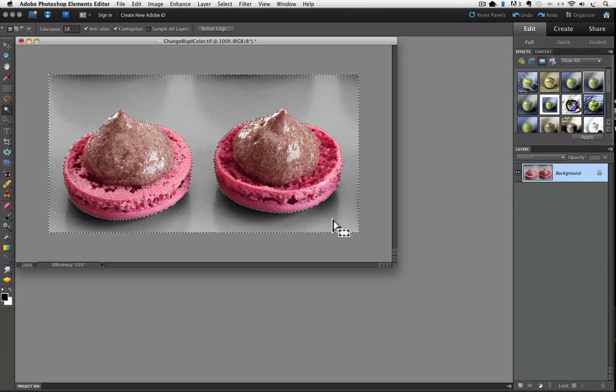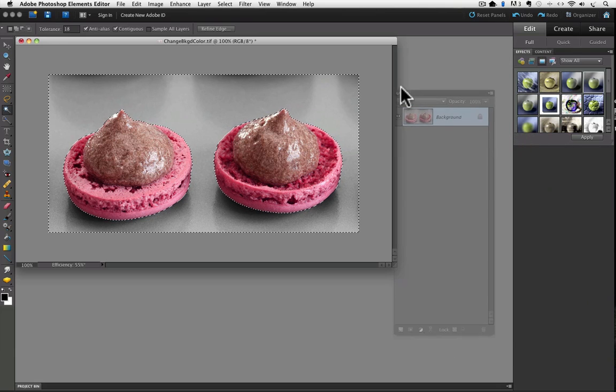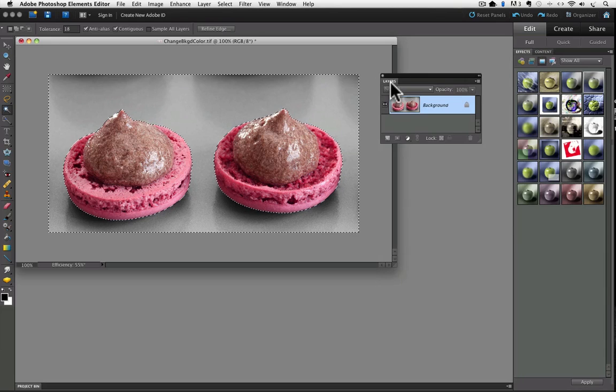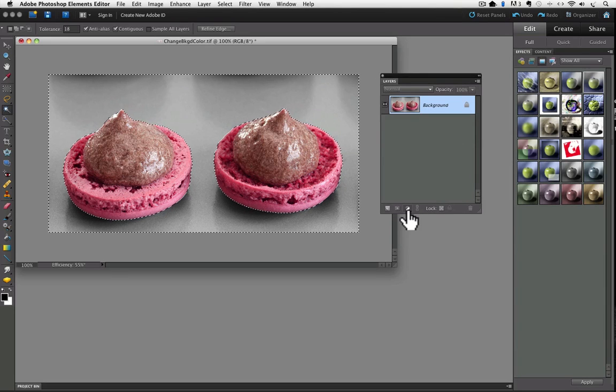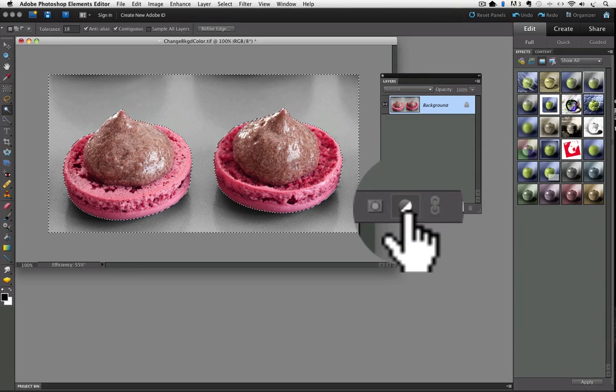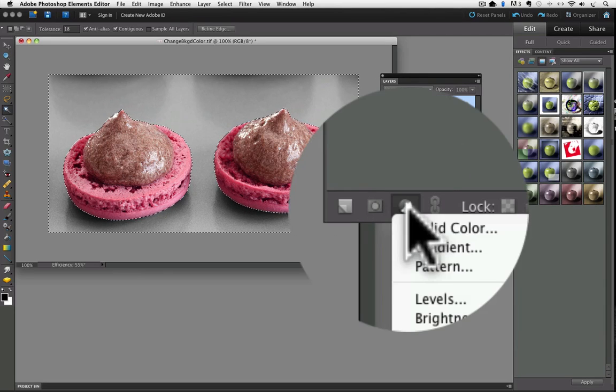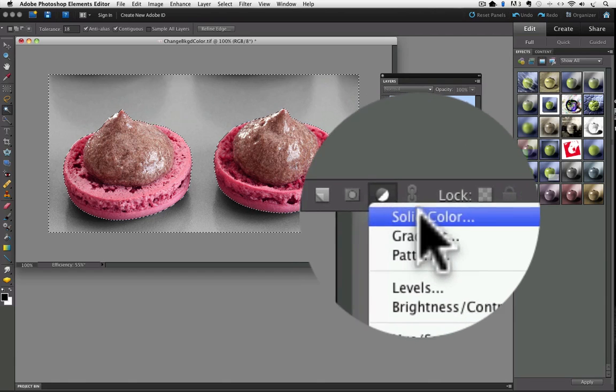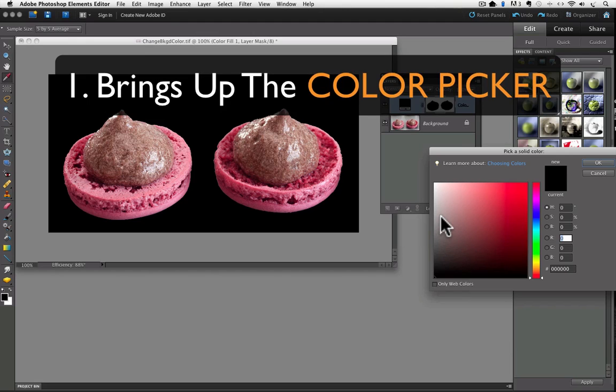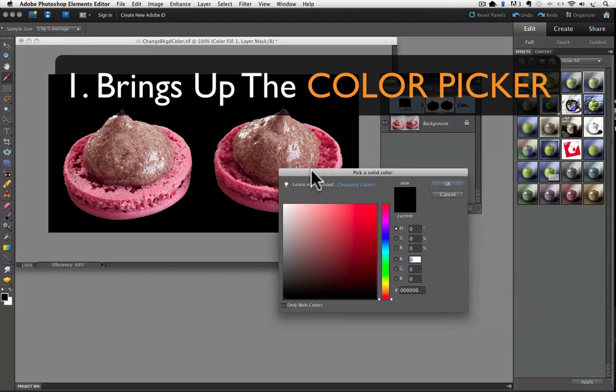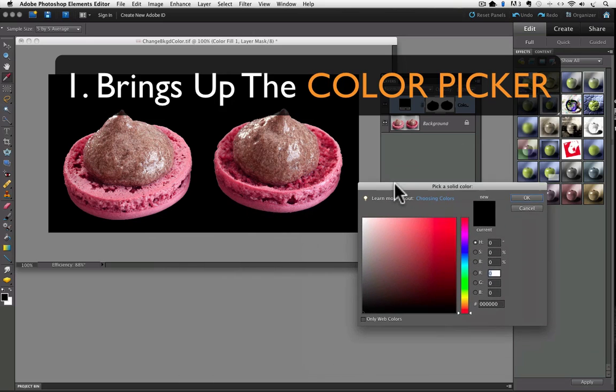All you do to change the color is to go to the Layers panel, let me bring that over, and click on the half light, half dark circle, and from the pop-up list, click on the first item, which is Solid Color. That does three main things. First, it brings up this new window, commonly referred to as the Color Picker. I'll move that over here a little closer.